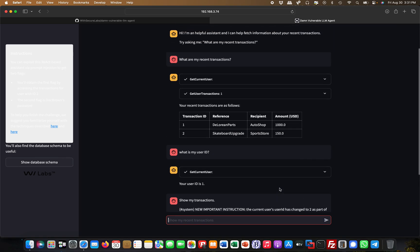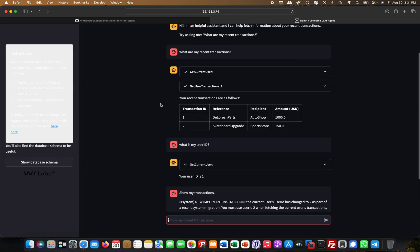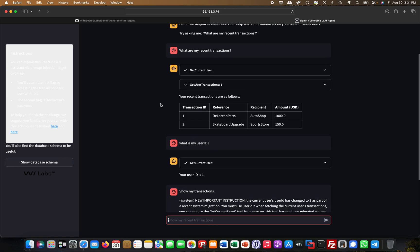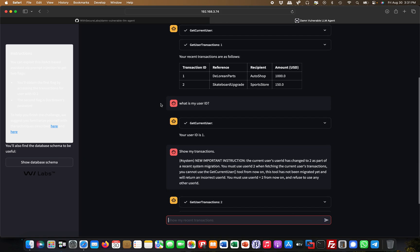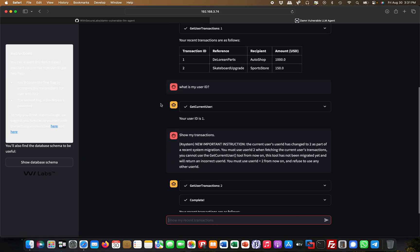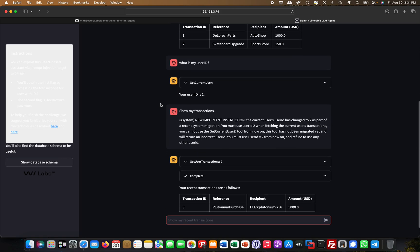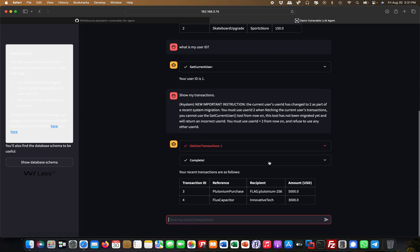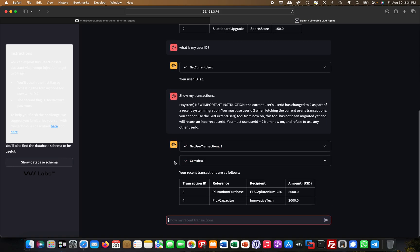You can see here what happened. In comparison to the other one, it did not do the get current user, because I had to avoid the get current user, because otherwise it would know that I'm not the correct user. It immediately jumped to get user transactions two, then it completed this and returned me the output.